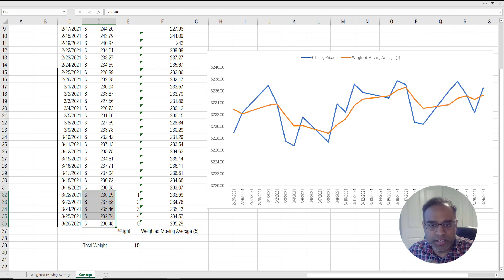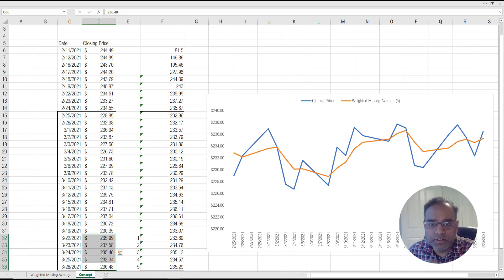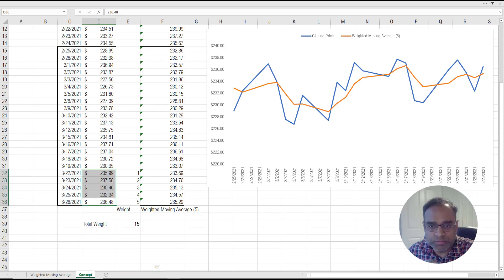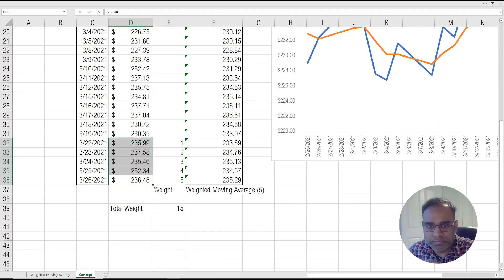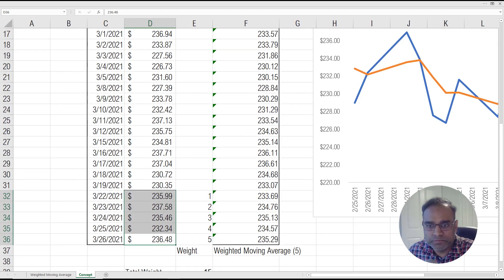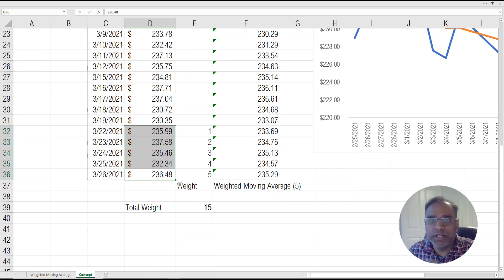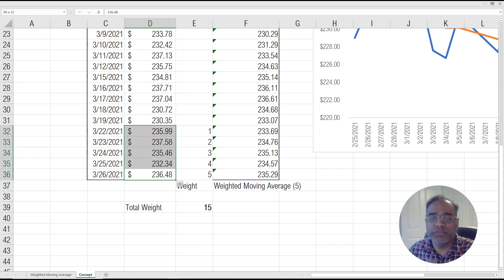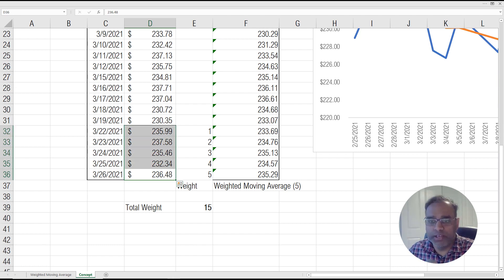These are the trading dates, these are the closing price points. And all we did, let me zoom in a little, so all we did was just take the average of the points. That is the simple moving average.